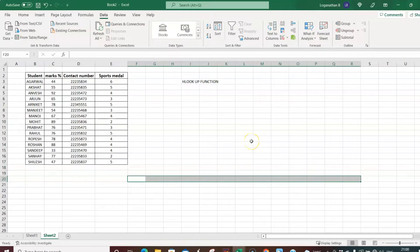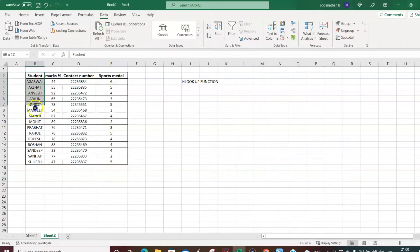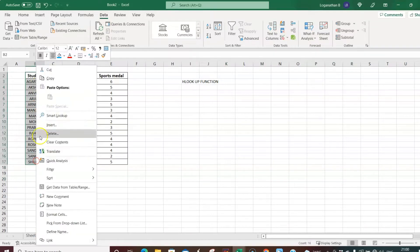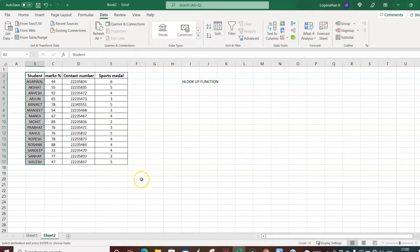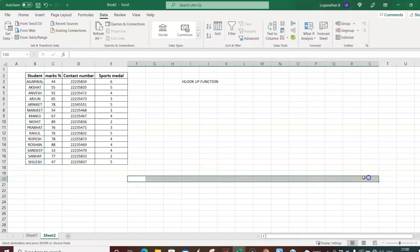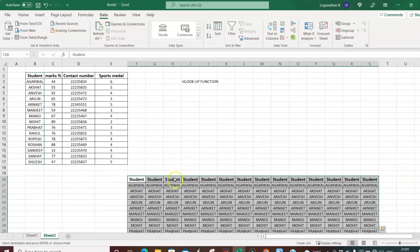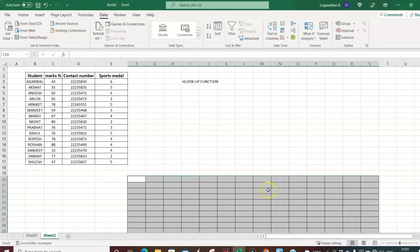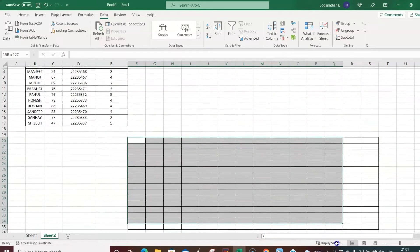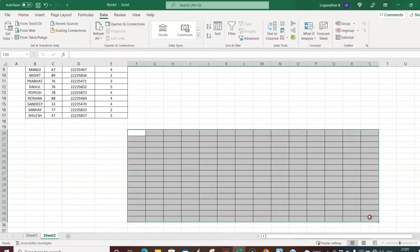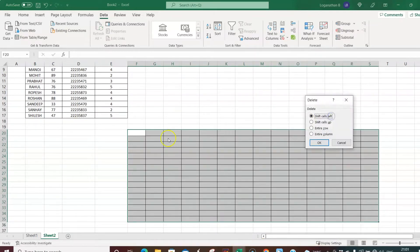If you try to copy the vertical data and paste it in horizontal format, you'll find it doesn't come out correctly — it only pastes in vertical format again. So let me delete the entire table and look at a better approach.